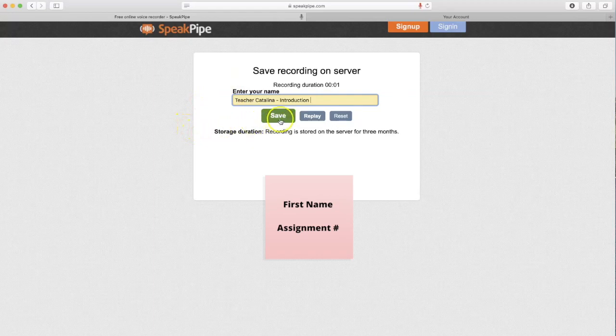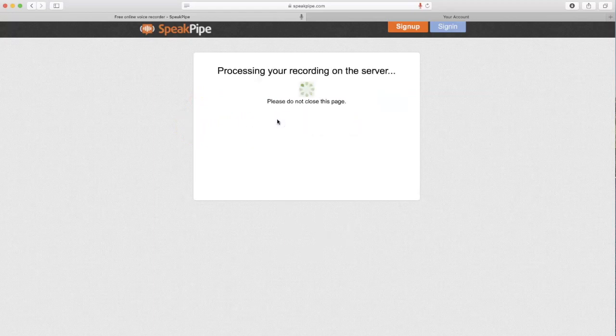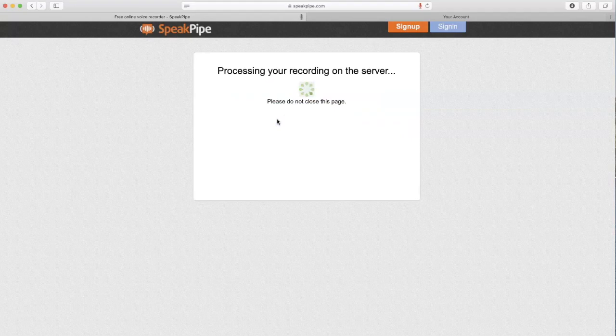Once you're ready, click save, let it update and process. Do not close the page until it's done.